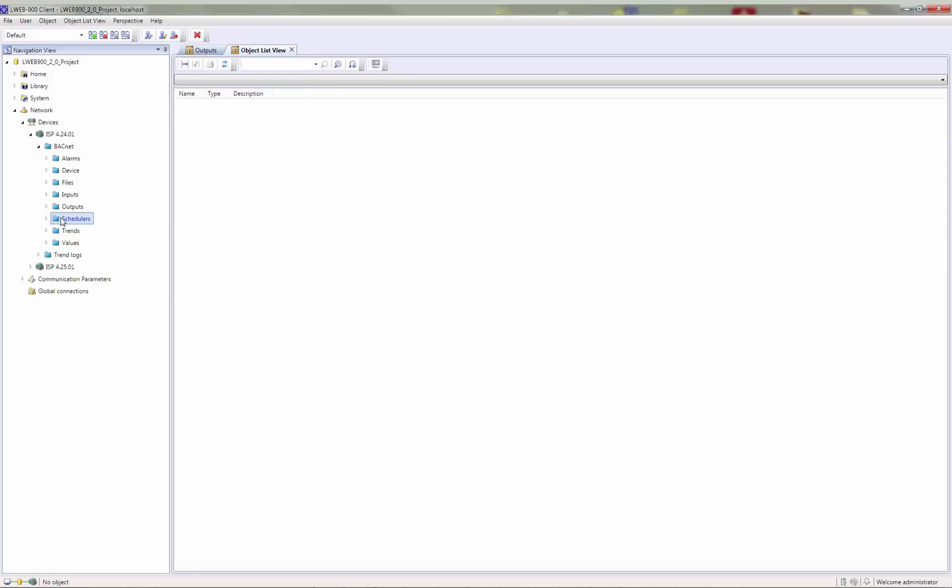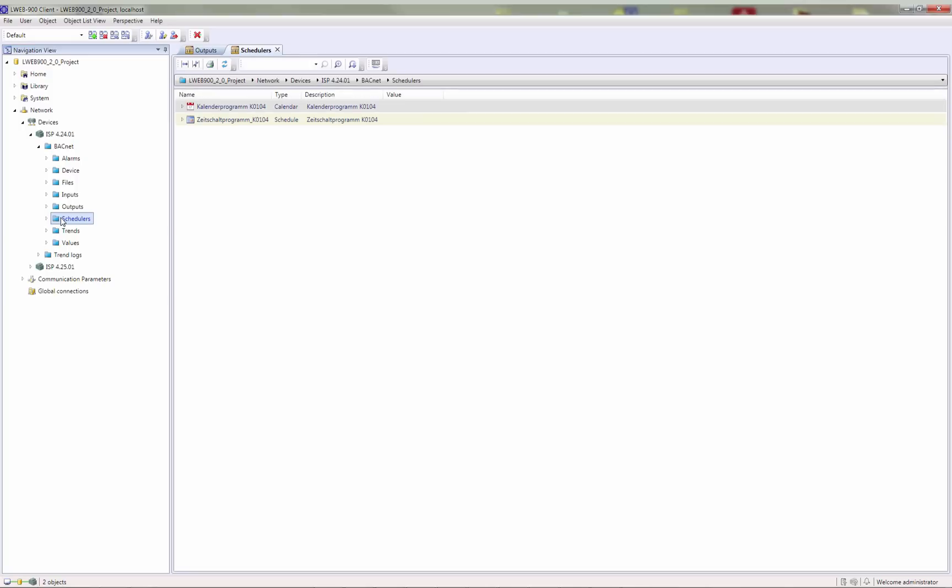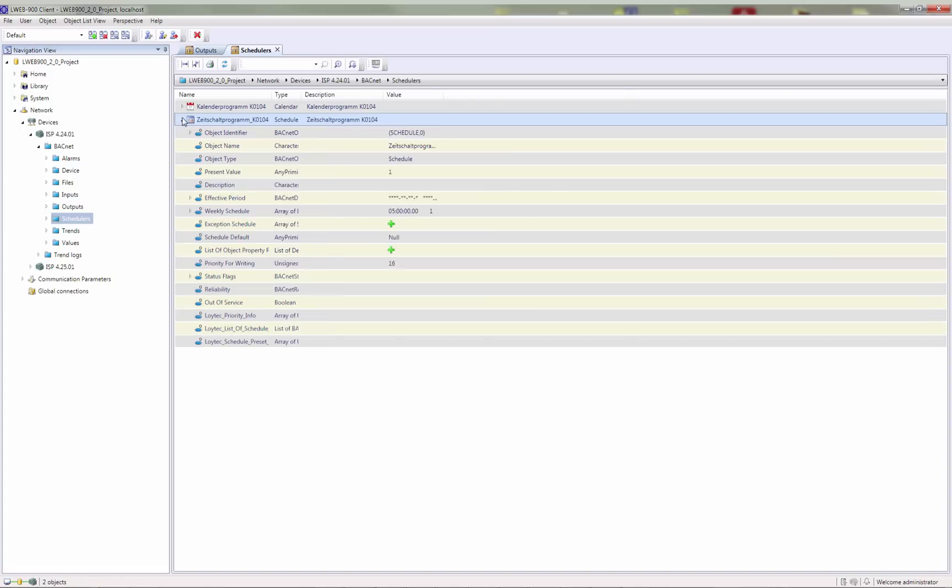Also, BACnet scheduler and calendar objects can be configured according to your needs.